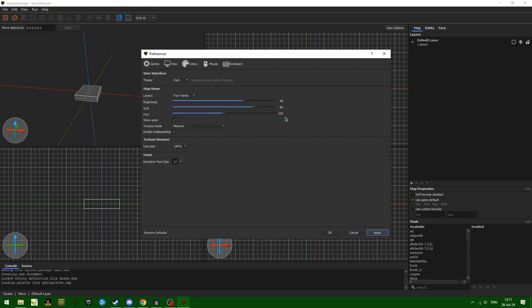I tend to go with 100 FOV just because that's fairly close to what I use in-game. Showing the axes just helps with certain things like figuring out the mins of a train.